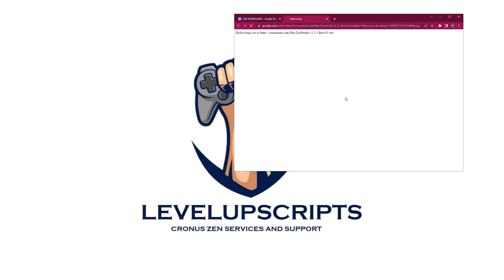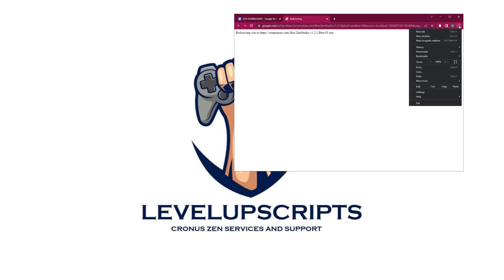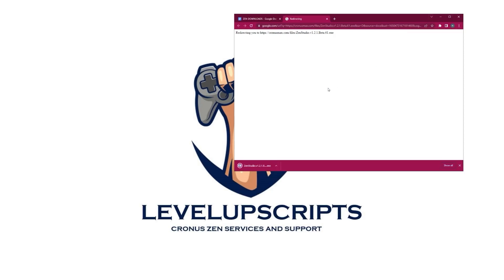Alright, we're going to go back to that Google Doc and this time we're going to click the second link. It is going to bring us to a download page and this download is going to take a little bit. Just wait for it to pop up. It will here in a second. There it is.